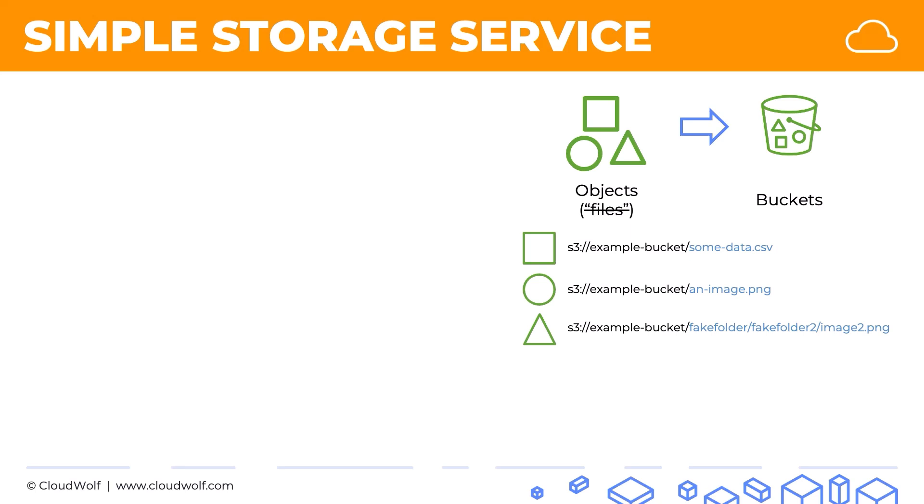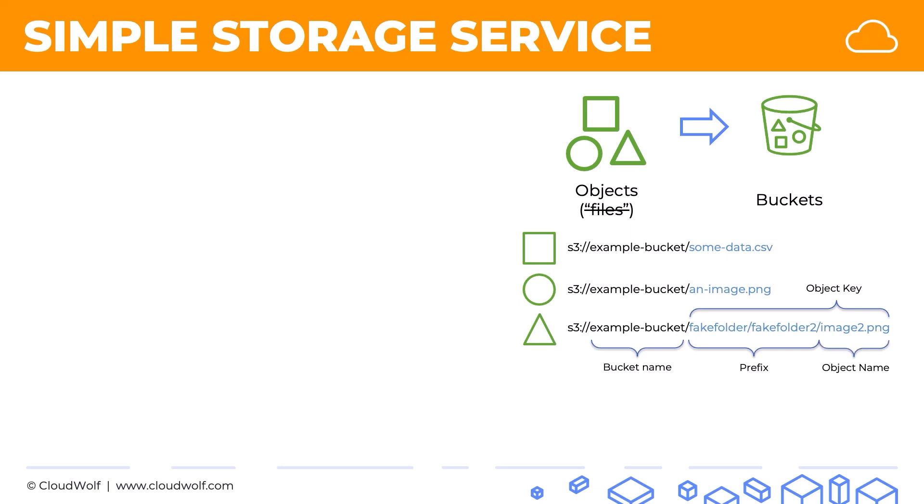In terms of terminology, we have the bucket name, that's where the object is stored. Here we have the object key, that's everything after the bucket name. As part of the object key, we have the prefix and the object name. The important thing to see here is that even though it looks like a file system with folders, and in your management console it will actually be represented as a file system where you can go into folders and out of folders.